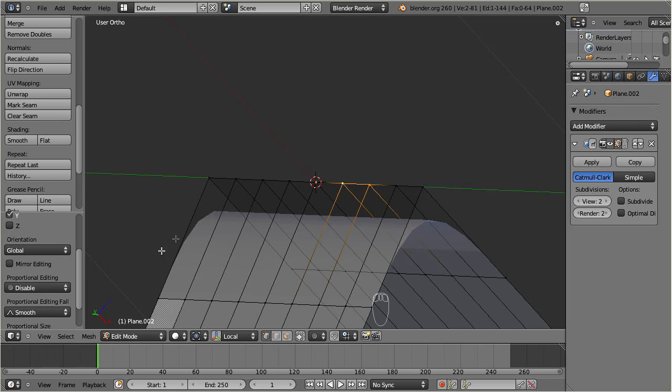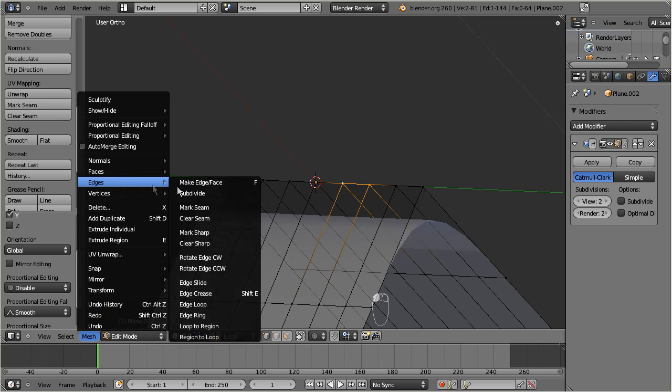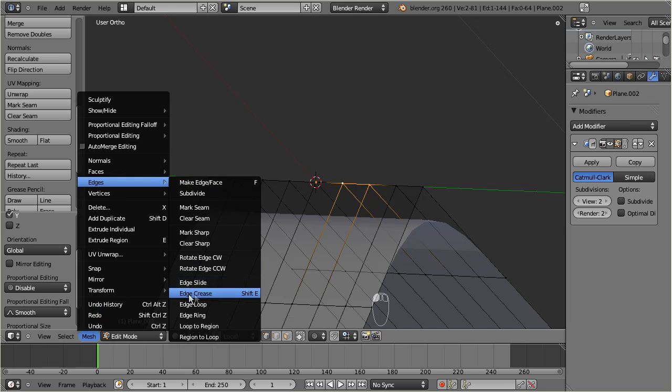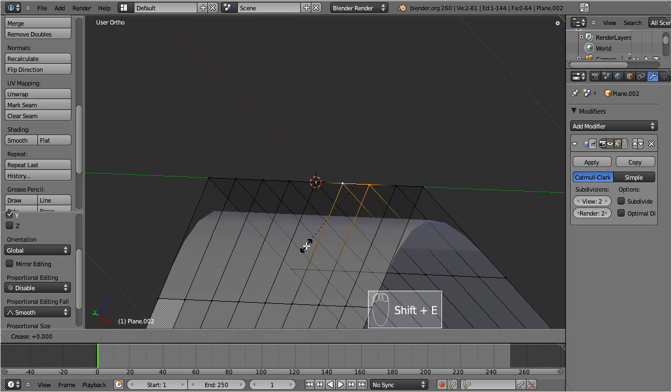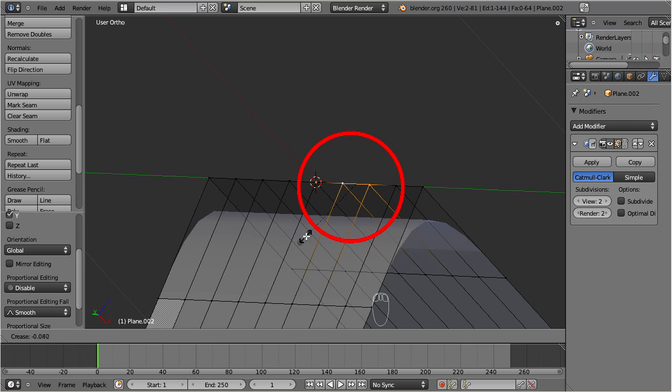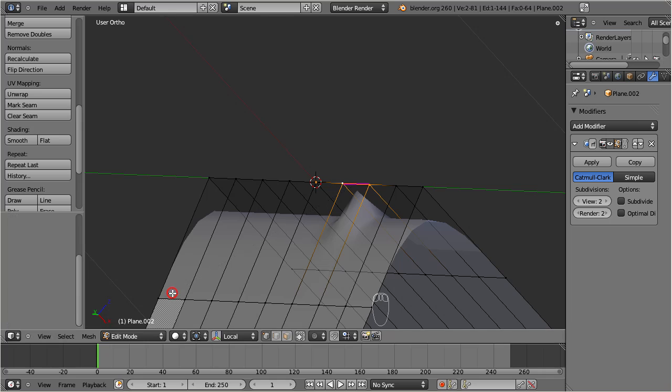It is important to know that crease only works on edges and never on single vertices, so you need to select at least one edge before you can apply crease. Let us select one single edge and then enable crease. The crease tool can be found under Mesh, Edges, Edge Crease. As a shortcut you also can enable it by pressing Shift E. A dashed line appears you can enlarge or shorten this line by moving the mouse.